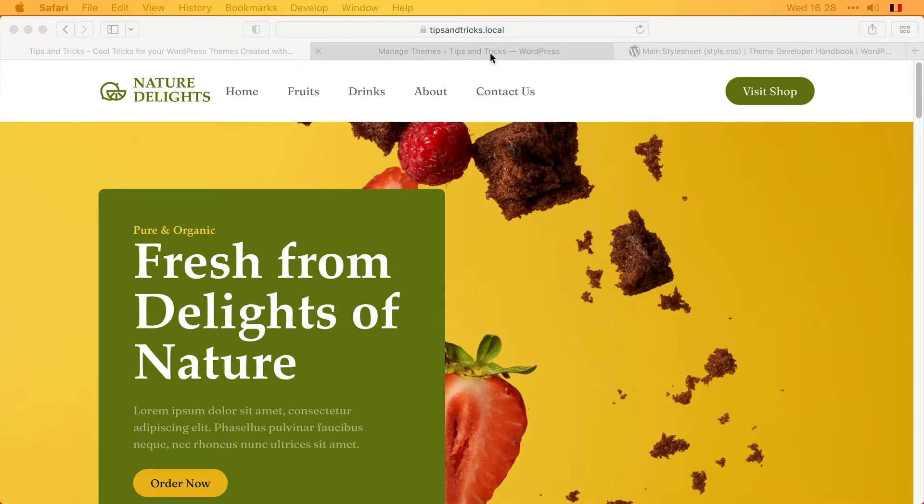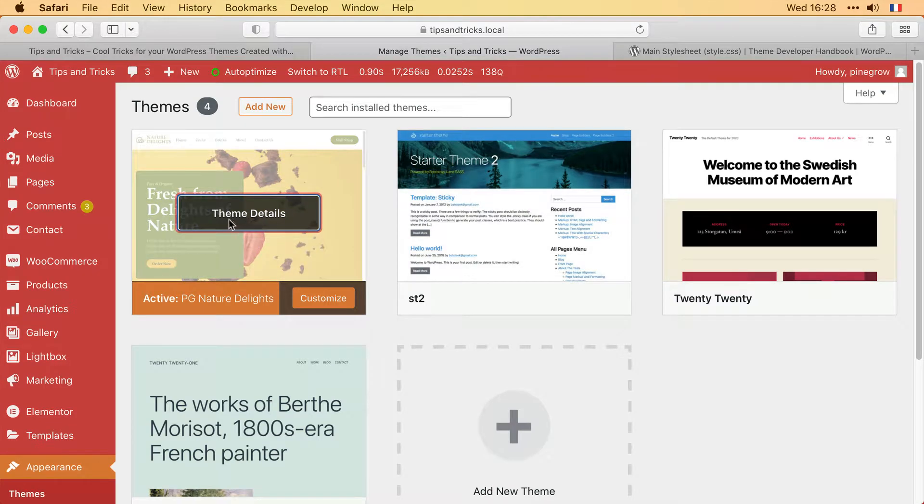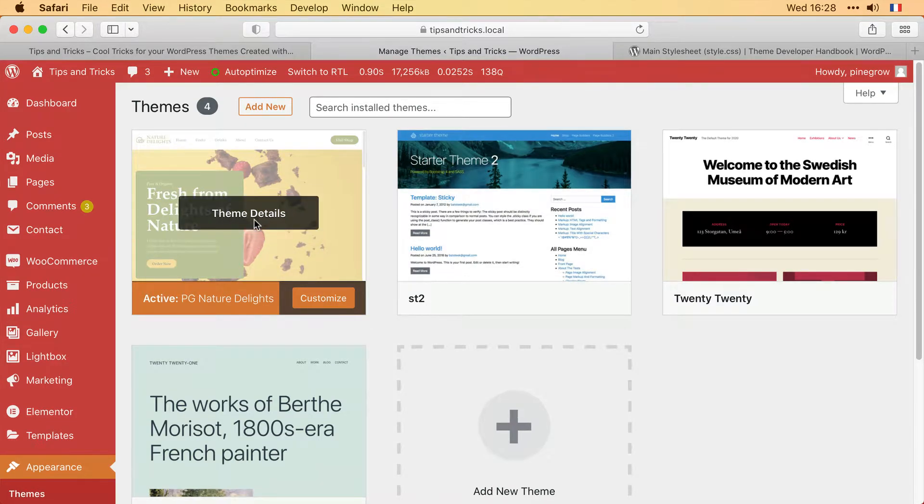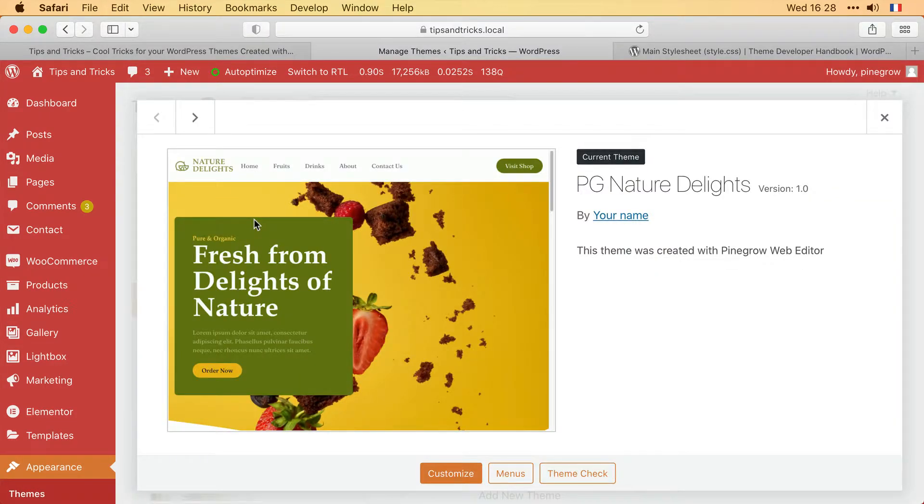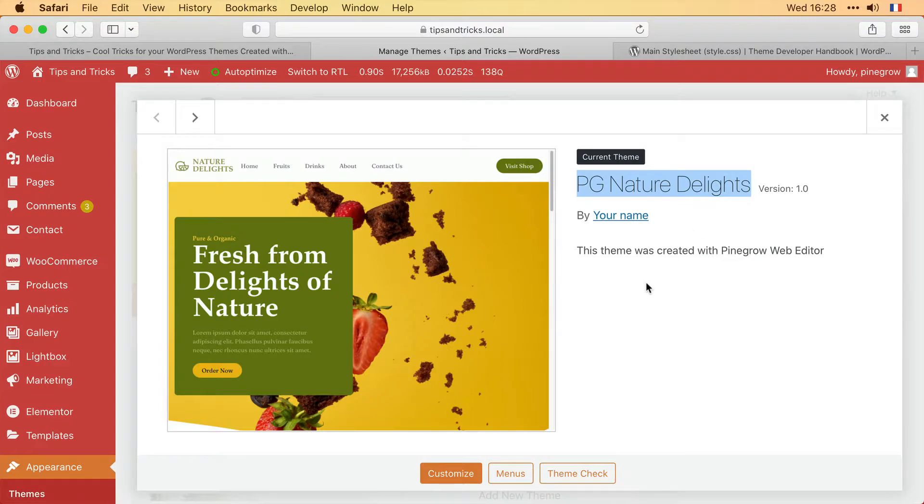Here we have a view of the WordPress backend with the PG Nature Delights theme selected. This is a WordPress theme that I created with the Pine Grow web editor. We can see all of the default information about the theme displayed.